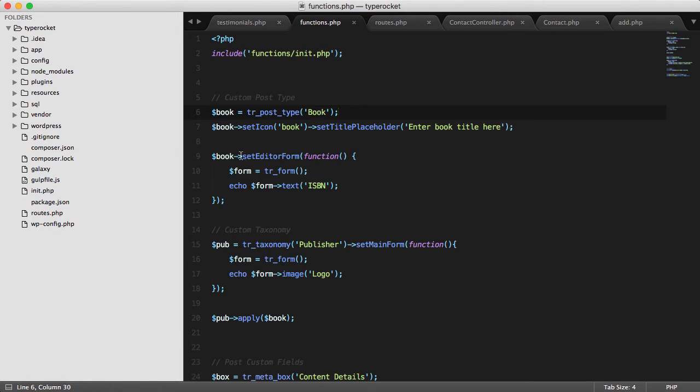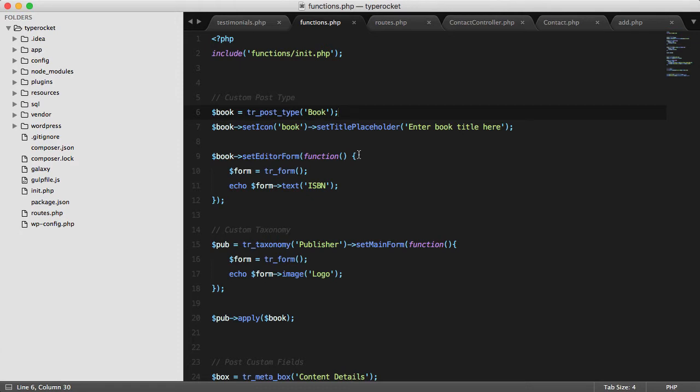Then, I can set the editor form and that lets me add custom fields underneath the editor of the page. And then from here, I can create a form and then echo out the ISBN field that I want.